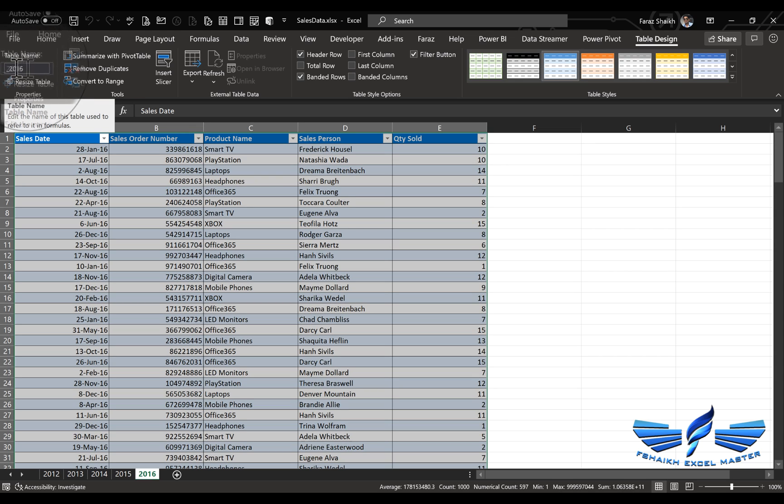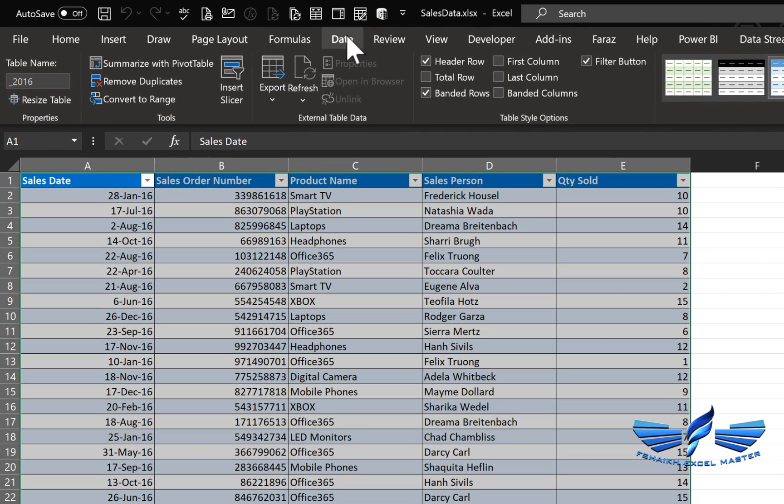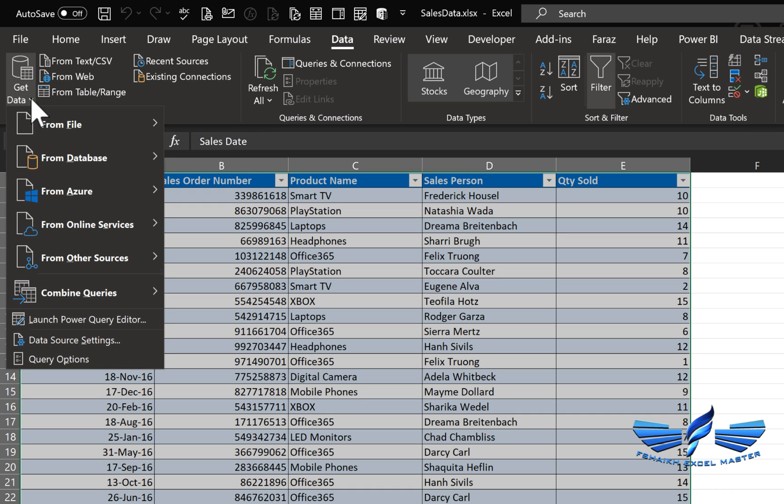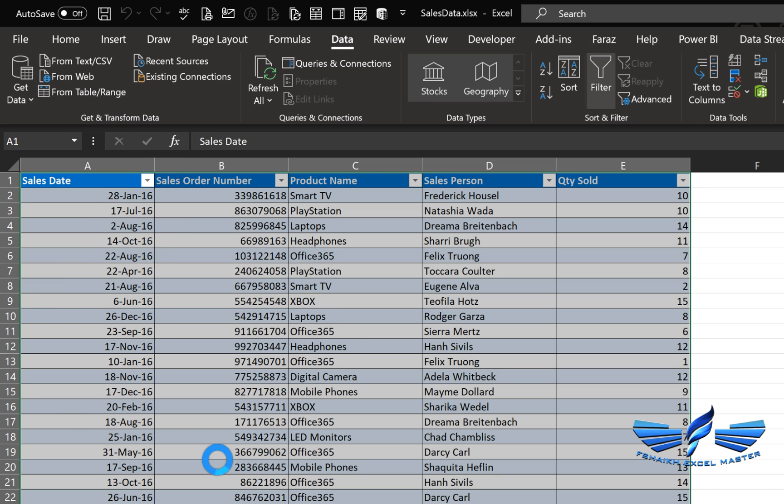So let's go and pull this information to Power Query. Go to the Data ribbon tab, under Get and Transform, go to Get Data, Other Sources, Blank Query.